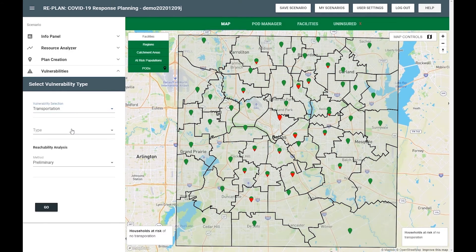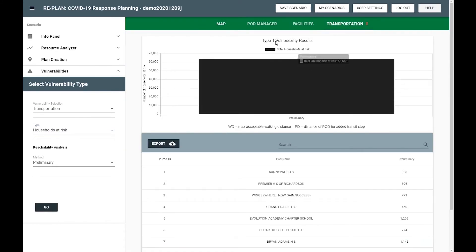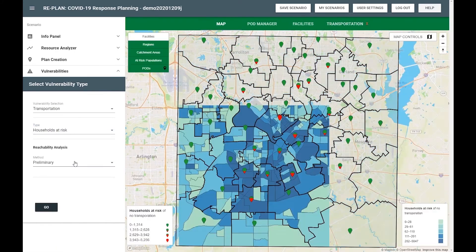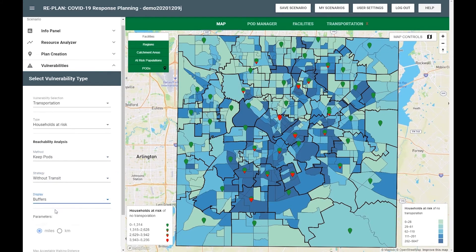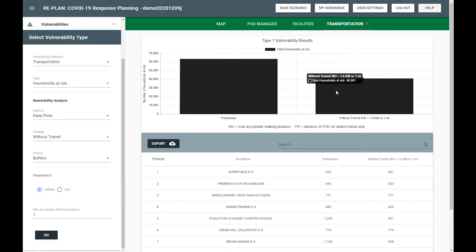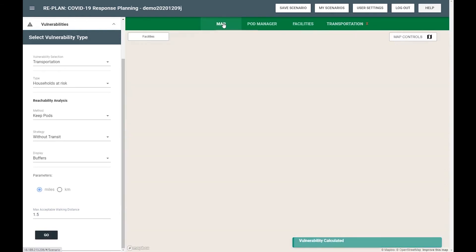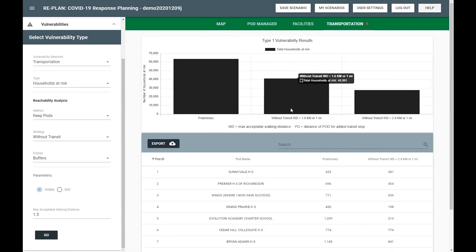Finally, RePlan enables you to examine pod locations with respect to vehicle ownership. For instance, if you have a vaccine allocated for you 10 miles away but you don't have access to a vehicle, you may not be able to travel to receive your vaccine. However, if you live across the street from a vaccination pod, you likely don't need a vehicle to be able to visit the pod. RePlan has methods to enable you to explore vehicle ownership in the context of vaccination pod locations.